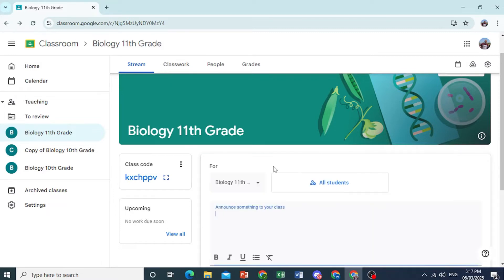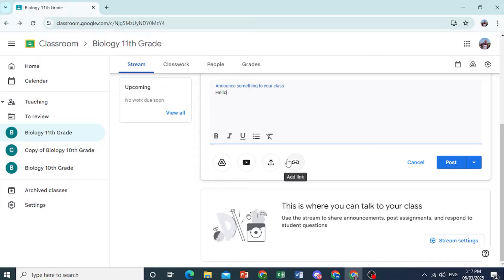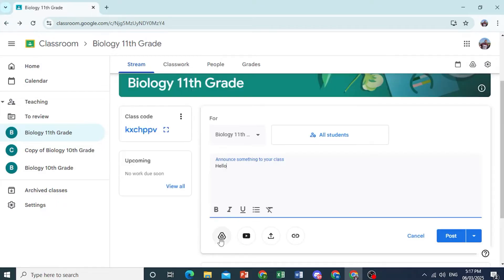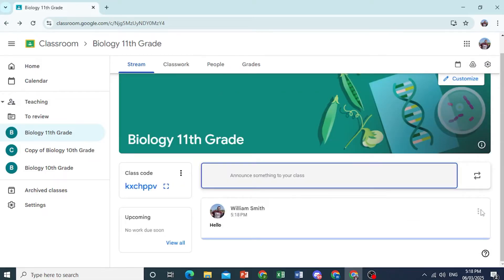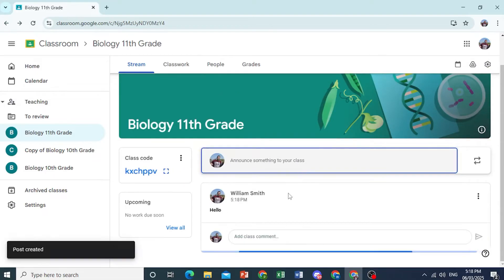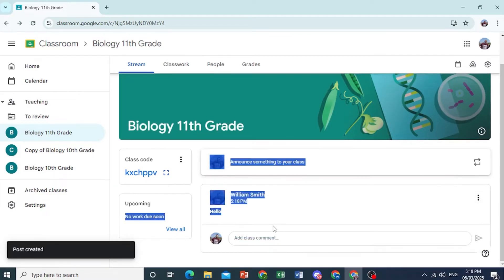Here is where you make announcements to your class. You say, for example, Hello. And now this is for all the students. You can go ahead and post this. You can attach YouTube videos, you can upload files, links, and Google Drive files as well. You can go ahead and make this bold, italic, things like that. I'll just go ahead and post this for now. Of course, you can also schedule them. Now, here we go. So I've said Hello.